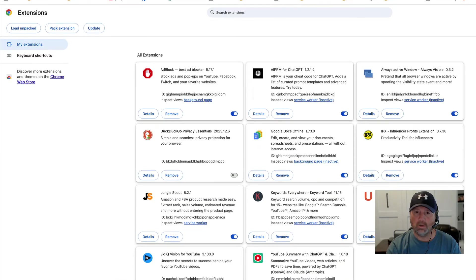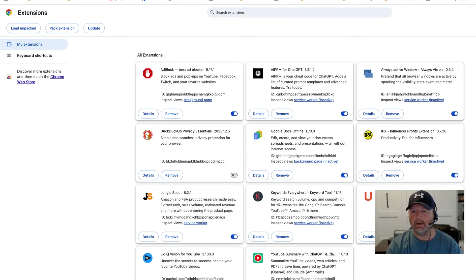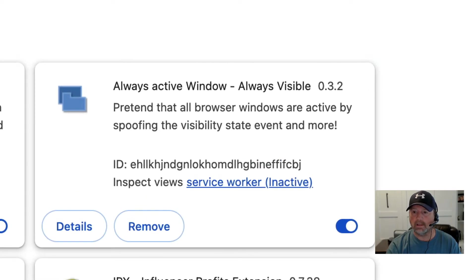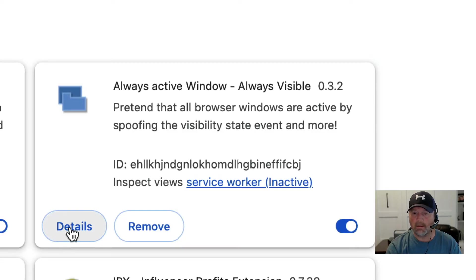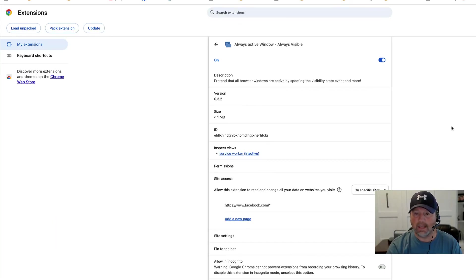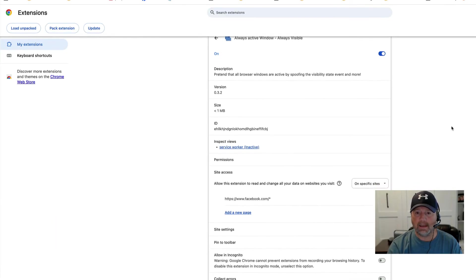Once you have installed Always Active Window, you've got to do one more thing. So here it is, it's installed in my extensions. Go up here and click the Details button. It'll take you to a second page.